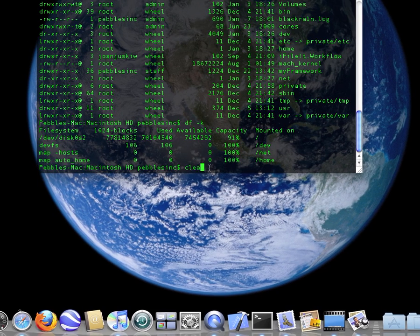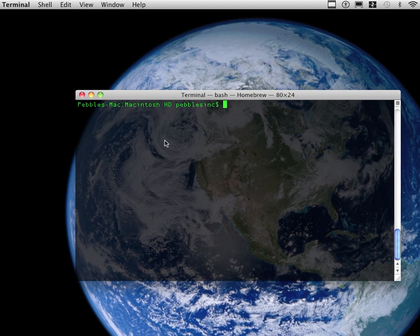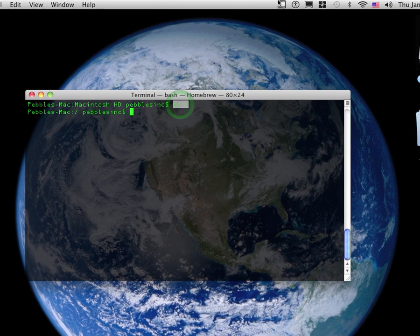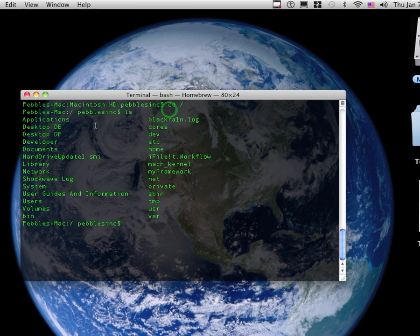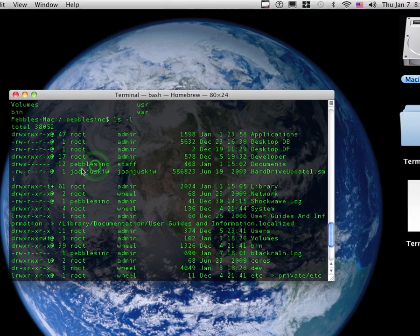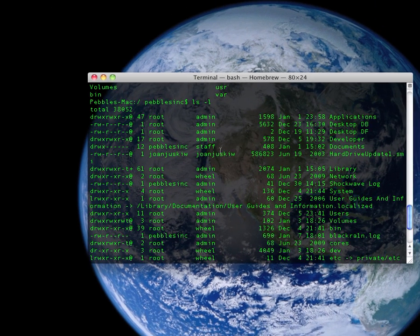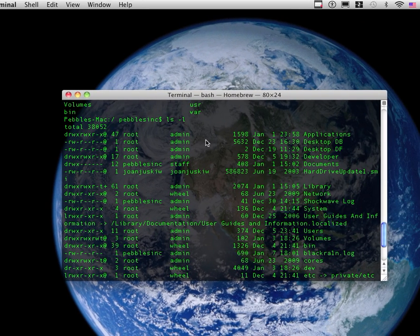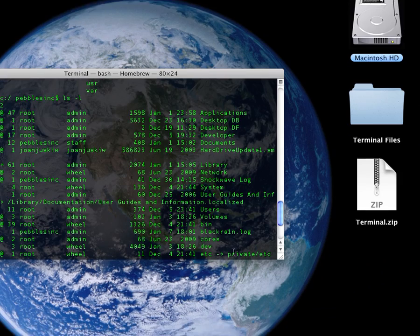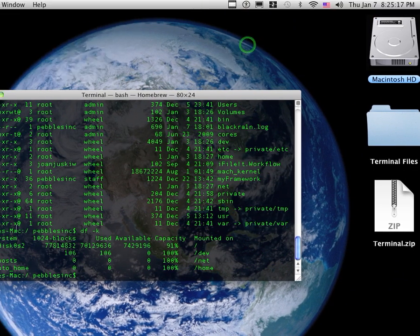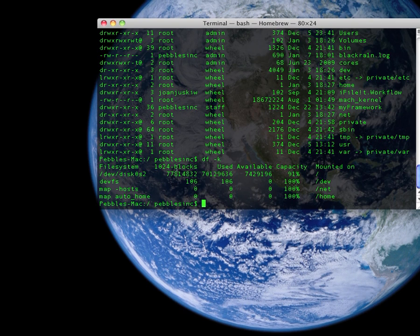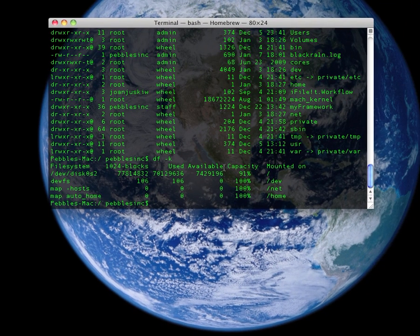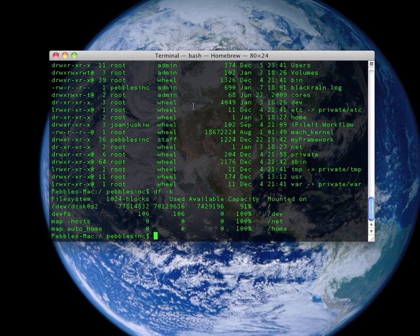So, that's a basic tutorial on how to cd to your Macintosh HD, see what's in a folder, see your permissions, numbers, who owns it, if they're an admin, administrator, staff, numbers, the date and time, and where it is, and how to check the file system. The 1024-blocks, used, available, capacity, percentage, and mount, where it's mounted on, in terminal.